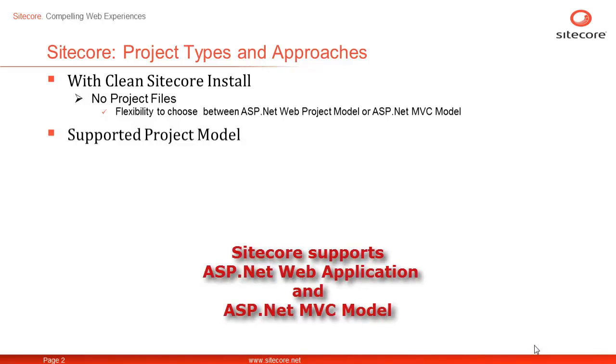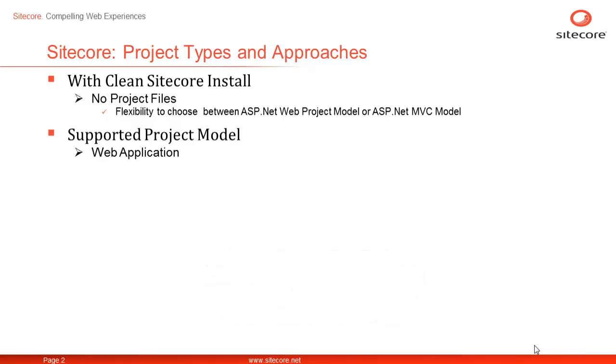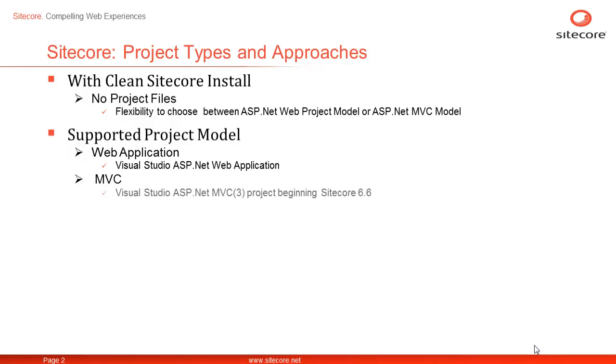Sitecore now supports ASP.NET Web Application model and ASP.NET MVC model. Initially, Sitecore only supported Web Application model. Sitecore responded with native support for MVC with version 6.6. The latest version of MVC supported is 3 as of this video and an update is in progress to add support for MVC4.